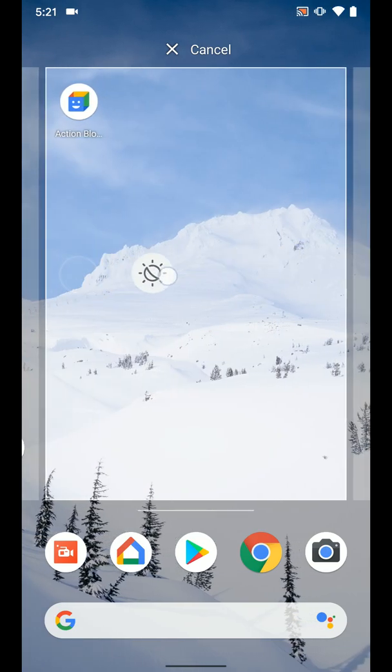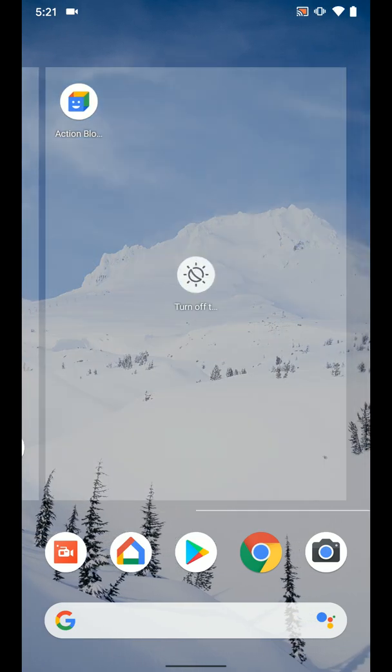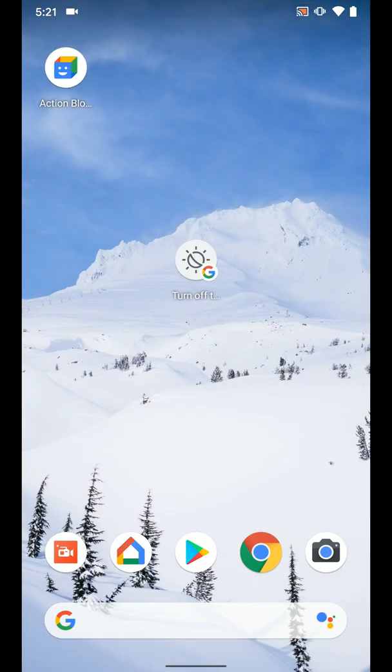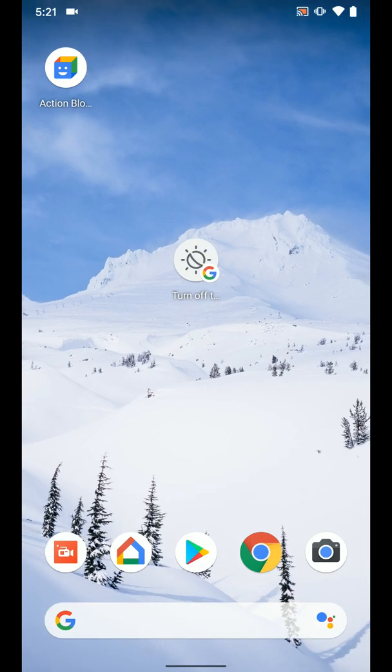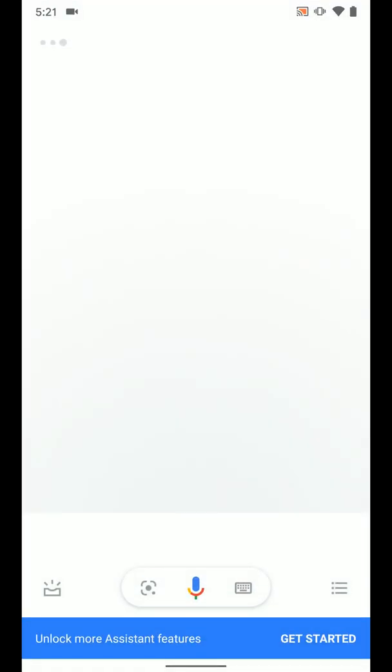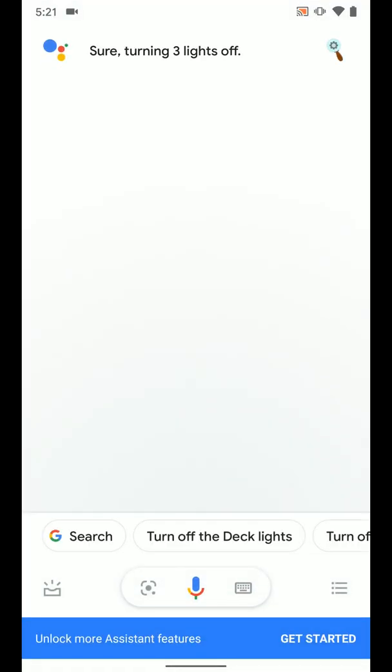So now if we just tap on it, it will run the routine through the Google Assistant.